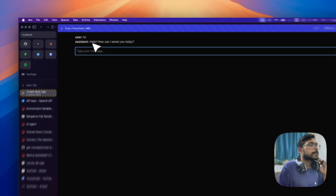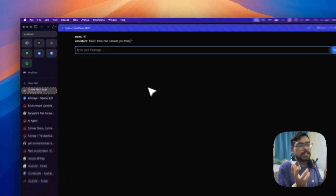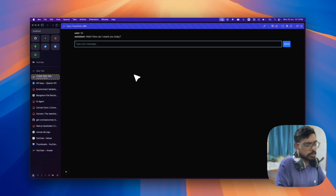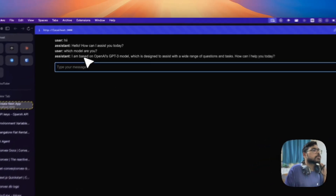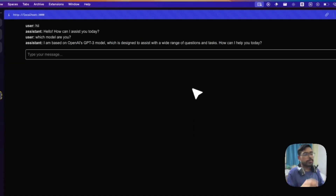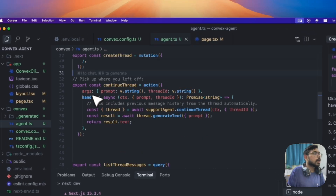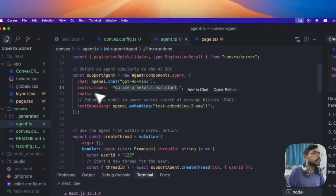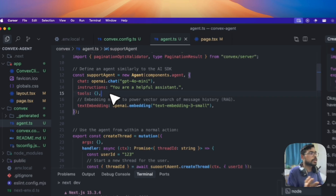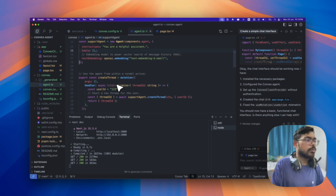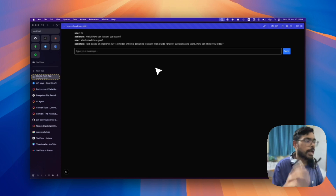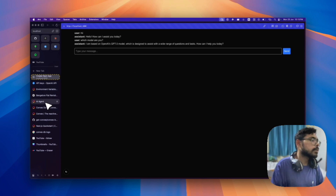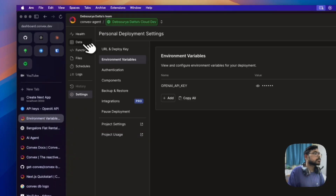I've started the Next.js server on localhost 3000. Let's say 'hi' — and it responds 'Hello!' Awesome. We can ask which model it's using — it says it's based on GPT-4o-mini. You can change the instructions and give tools when creating the agent so it can act as an actual agent, and you don't have to manage the chat history context at all.